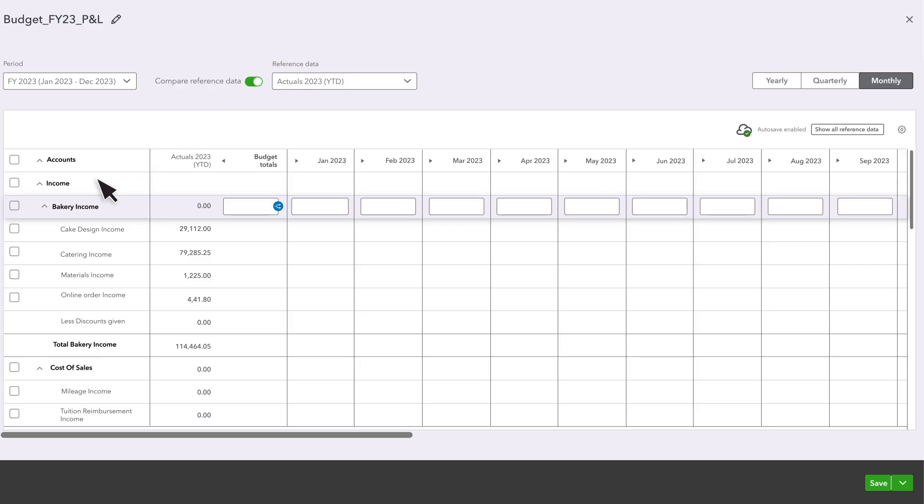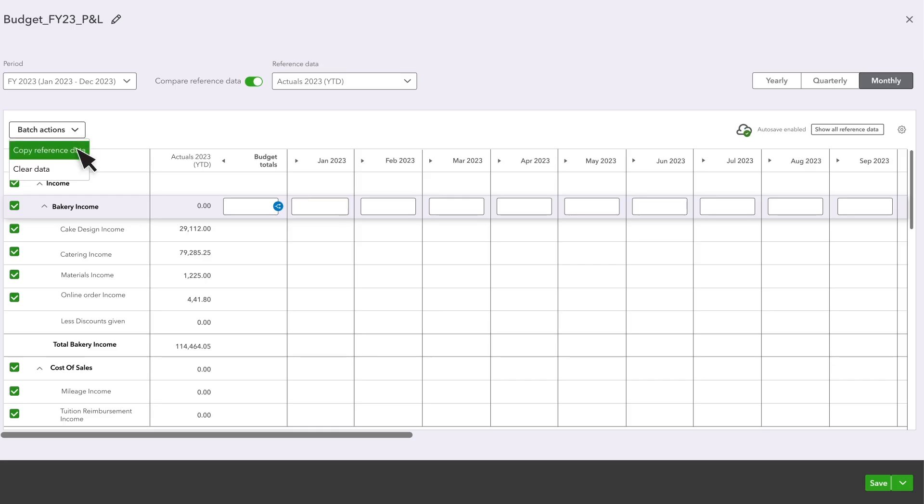If you want to copy the reference data to the new budget, select a checkbox and then select Batch Actions. Select Copy Reference Data. And if you change your mind, you can select an account entry, and then select Clear Data.